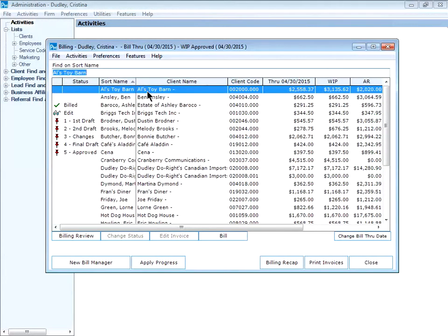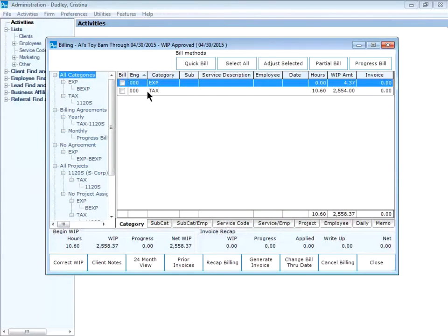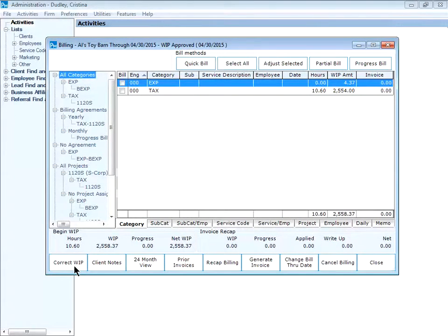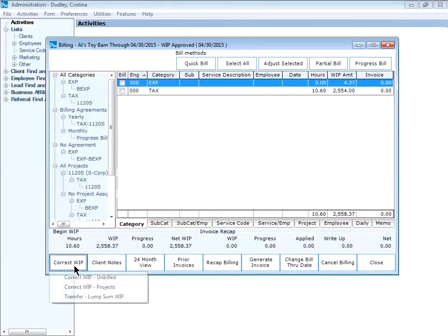I'm going to reassign WIP for Owl's Toy Barn. I double click on Owl's Toy Barn. It opens the billing window and in the bottom left hand corner I can choose correct WIP, correct WIP projects.